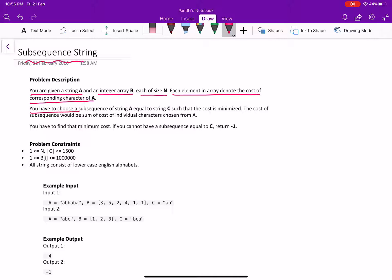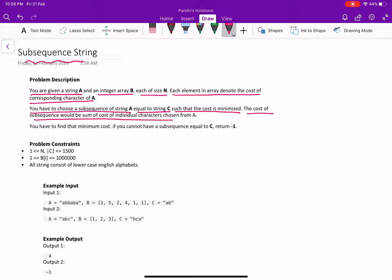You have to choose a subsequence of string A equal to string C such that the cost is minimized. The cost of subsequence would be sum of cost of individual characters chosen from A and you have to find that minimum cost.